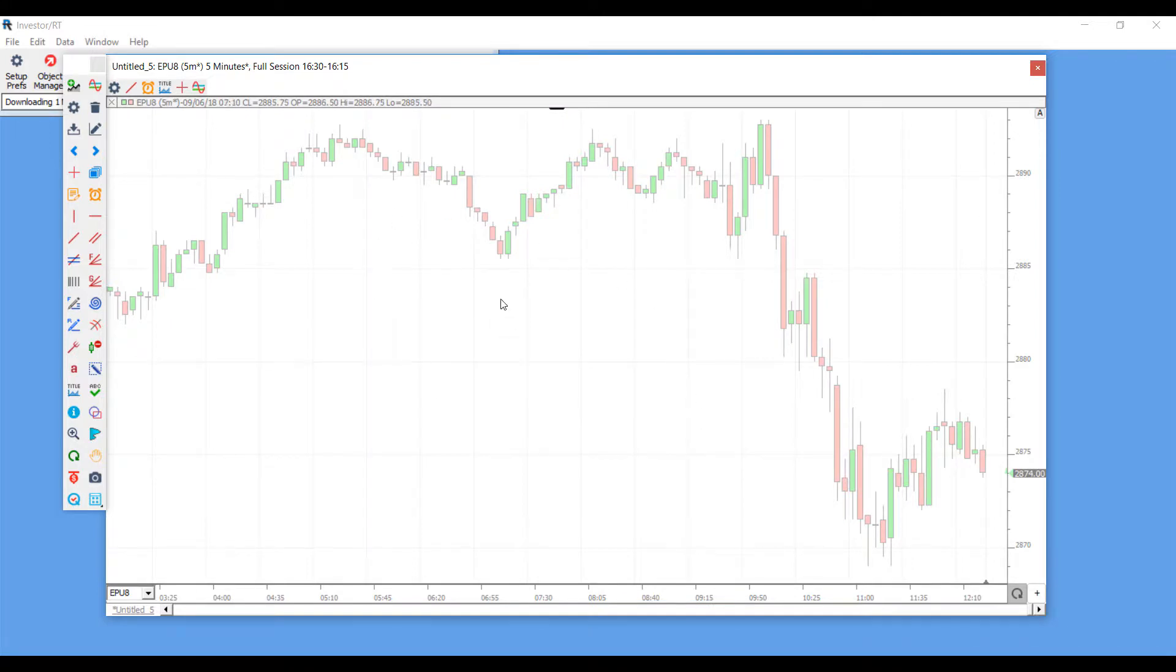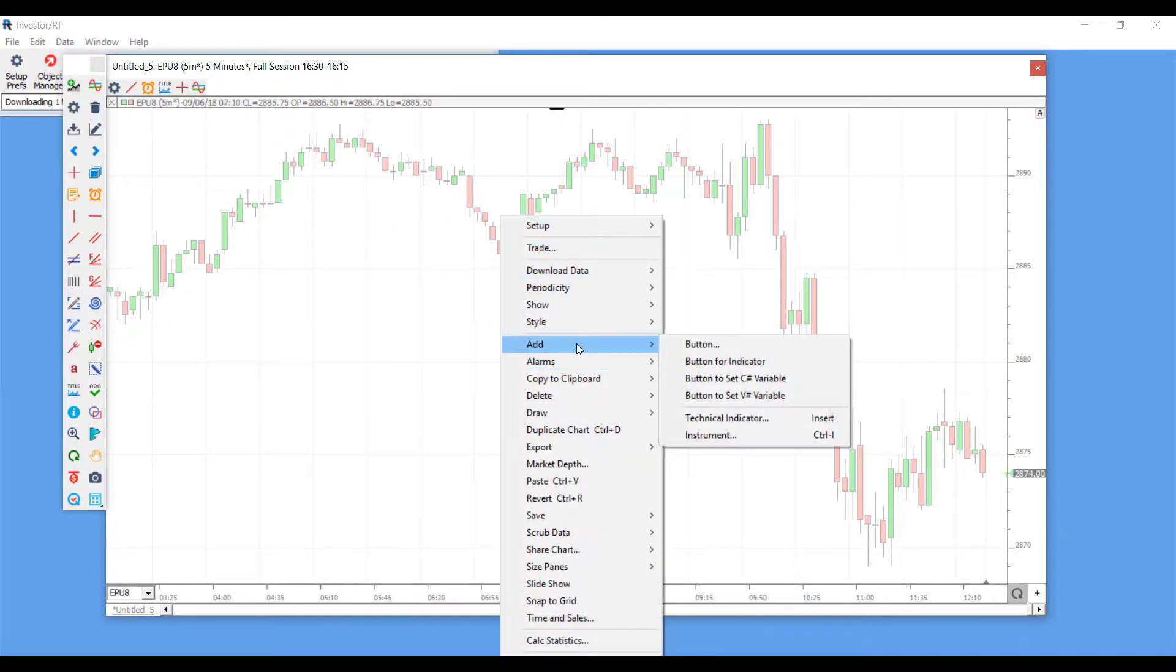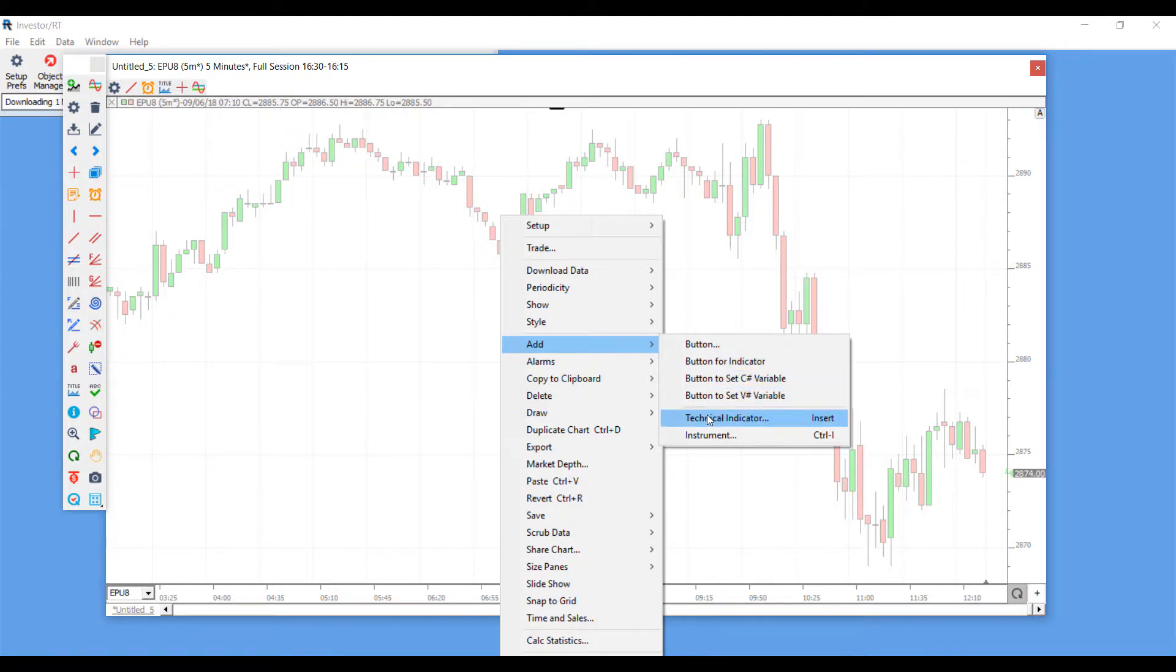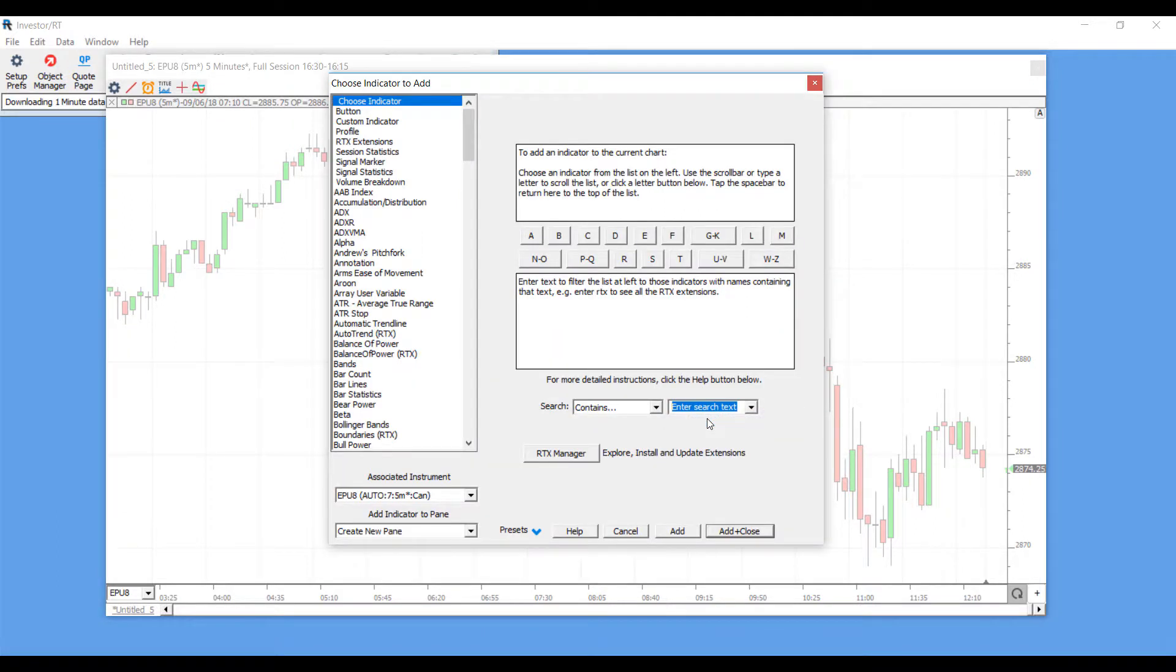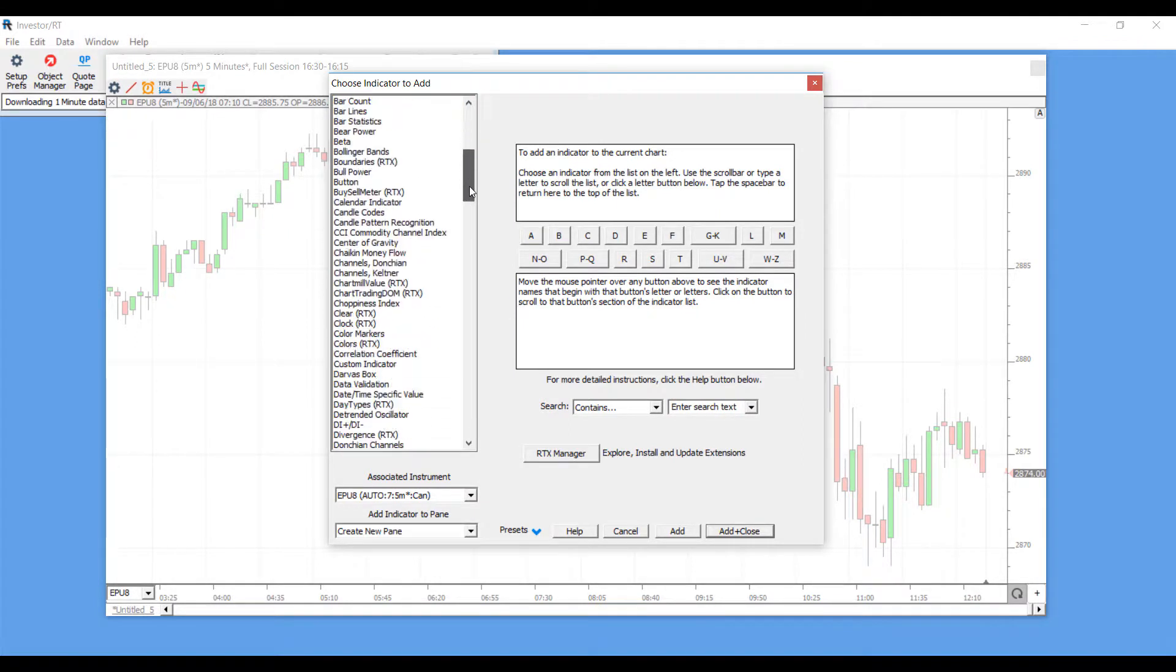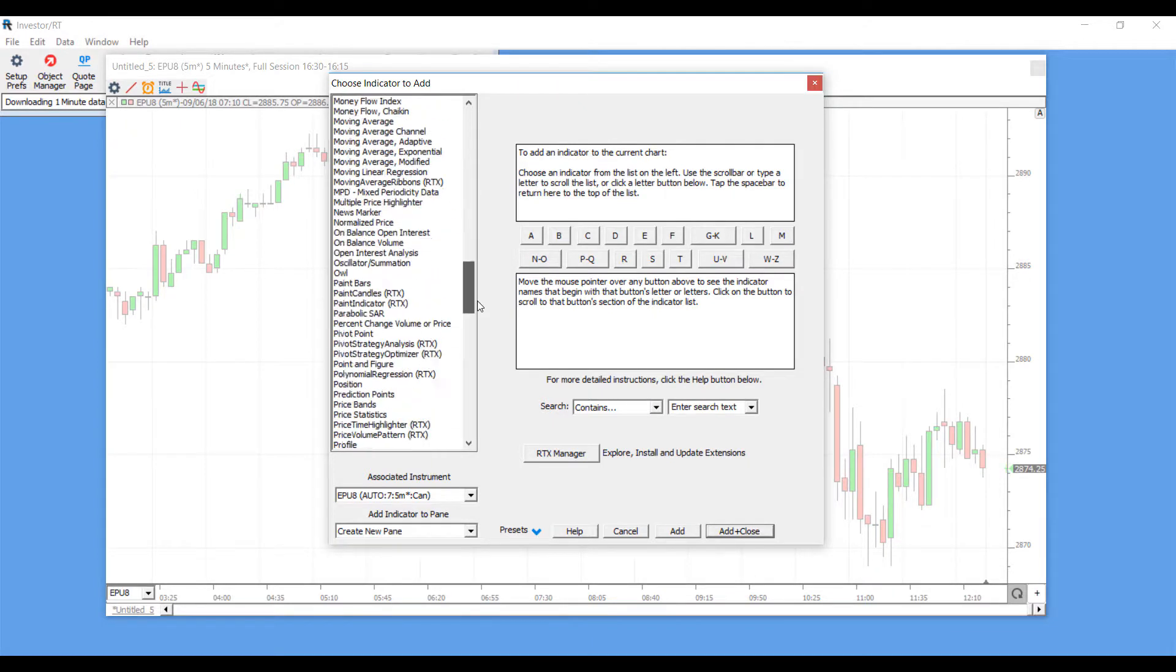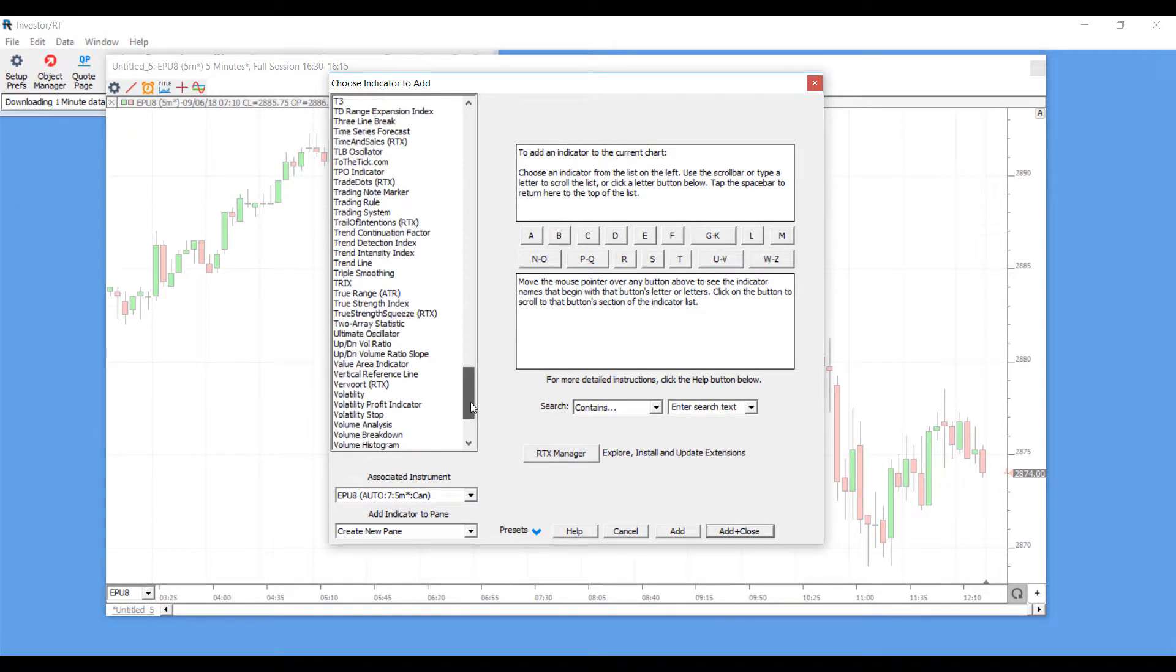Now from here, to add a technical indicator, all you need to do is right click anywhere within your main chart, then scroll down to the Add field, hover over to the right, and you'll see a field called Technical Indicator. You can click on that or you can also use the Insert key on your keyboard as a shortcut.